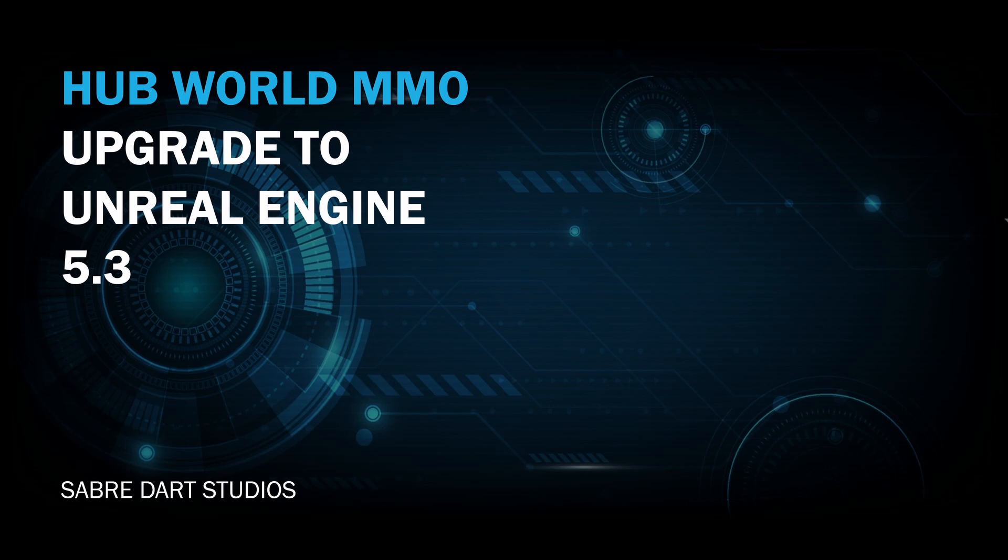But then Unreal Engine 5.3 came out and I had to work on updating OWS to work with it. I didn't get the new ability finished, and so now you get this video instead. Let's take a look at a few of the new features in 5.3 that we may use in the Hubworld MMO example project.